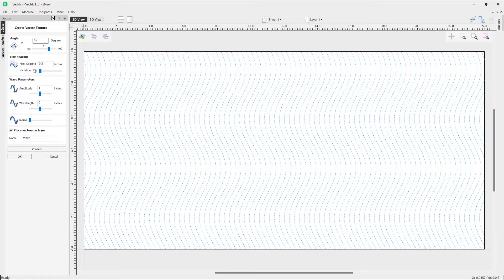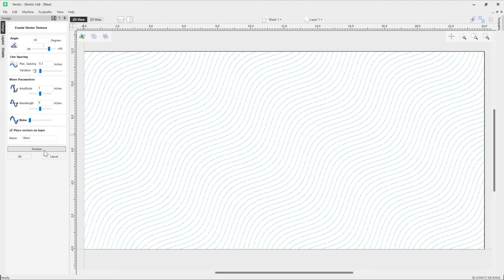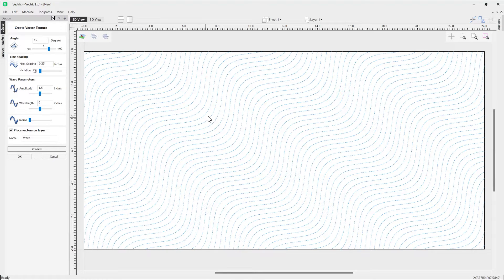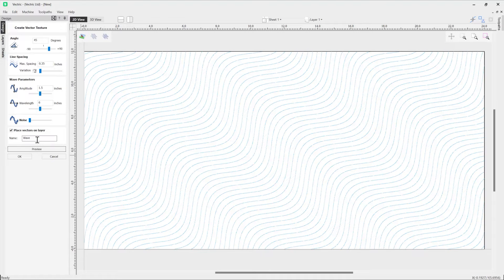I'll put that back to 45 degrees and press preview, working our way down the form. For line spacing, let's increase that to 0.35, keeping variation at the absolute minimum for now. We'll increase the amplitude to 1.5 and preview that - you can see how that's changed. The wavelength we'll keep at 6, and you can see we've got this kind of step effect, which is down to the angle along with the other settings.